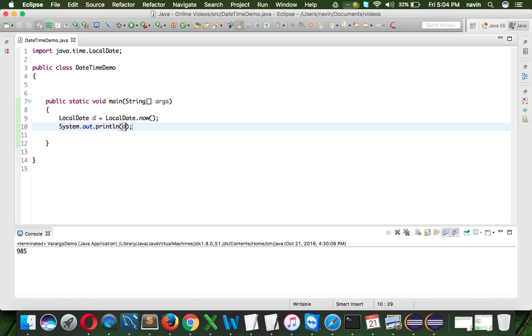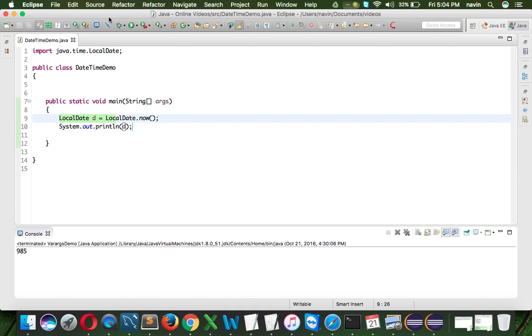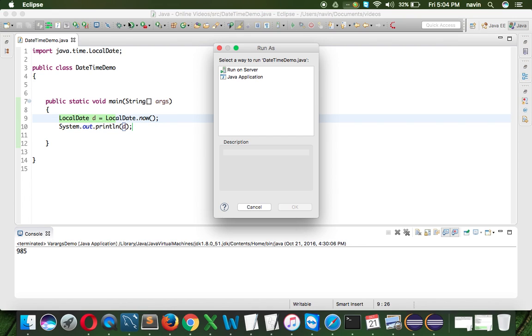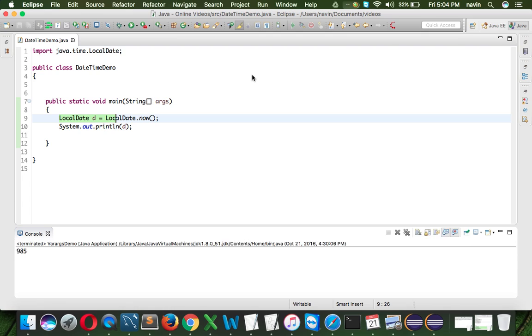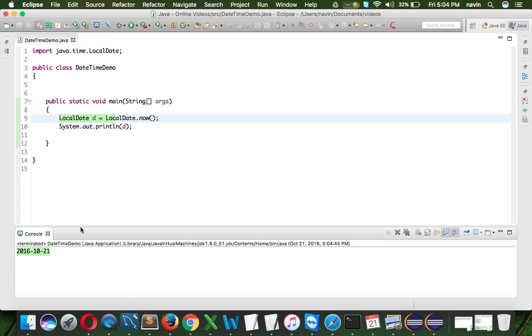Because earlier, when you have to print, when you have to create object of date, and when you want to print the date, it used to print the date and time. When I am asking for date, why you are giving me time, that's weird, right? But if you use the new one, it will give you only date. I am asking for the date, it is giving me the date. You got the date here, which is 21st 10, 2016, the today's date here.